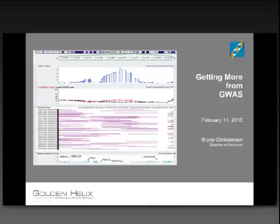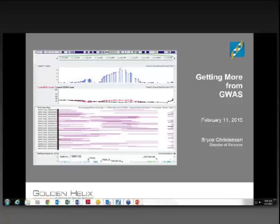Hello, everyone. Welcome to our webcast today. It's 10 o'clock here in Montana, so we're going to go ahead and get started. I'm Cheryl Rogers, the Director of Marketing here at Golden Helix. Bryce Christensen, our Director of Services, will be giving today's webcast, and we will be taking a look at using haplotypes and ROH to get more from GWAS. Bryce, take it away.